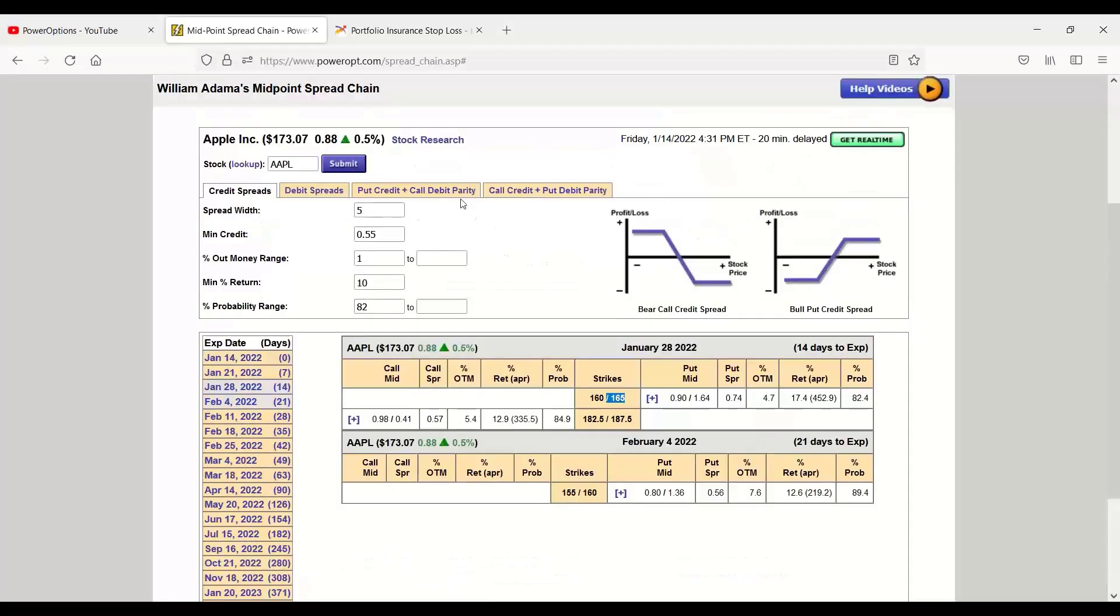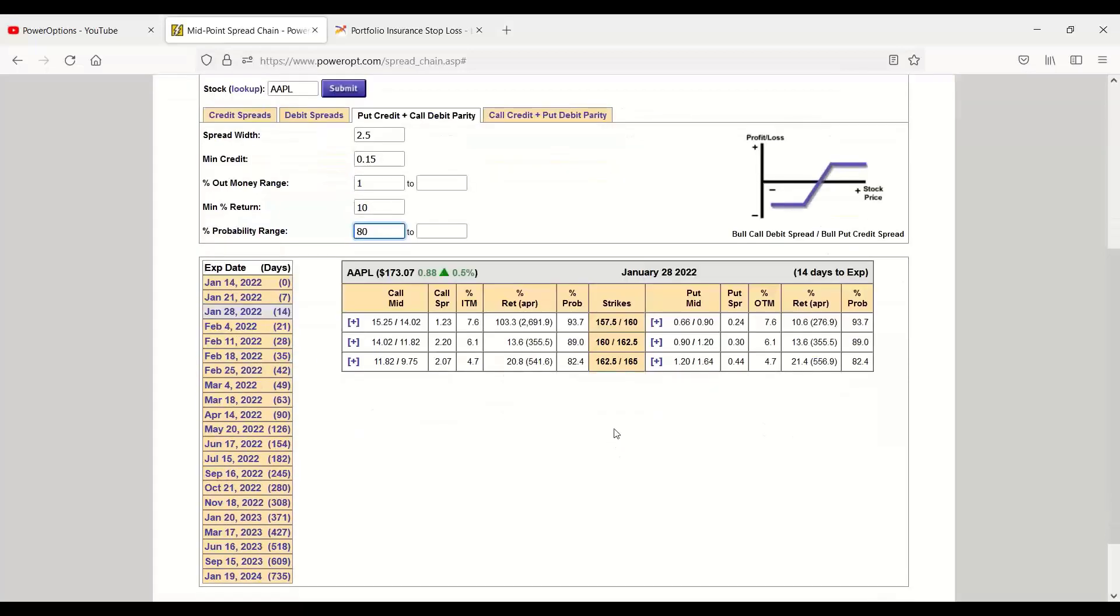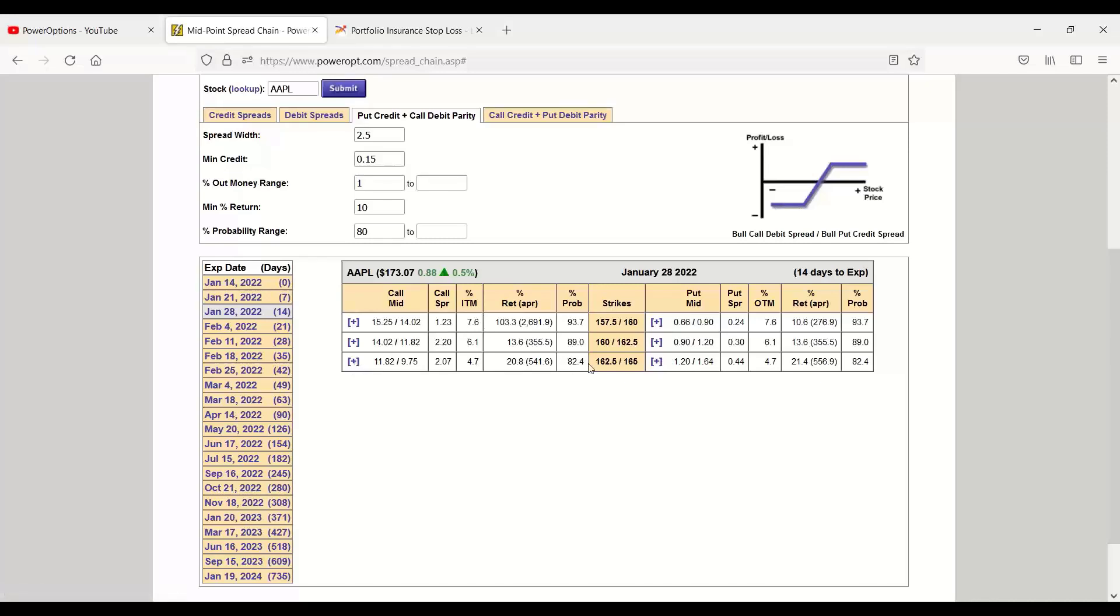You can also look at different views. We can go to the put credit and a call debit parity. The last view I was using was looking at spread widths of 2.5, 15 cent minimum net credit, and 80% probability. And how this is useful is that I have my credit spread here. We'll stick with this one. The 165, 162.5, 21% return with an 82.4% probability for the bull put. The static bull call debit spread using these same strikes, the parity trade.